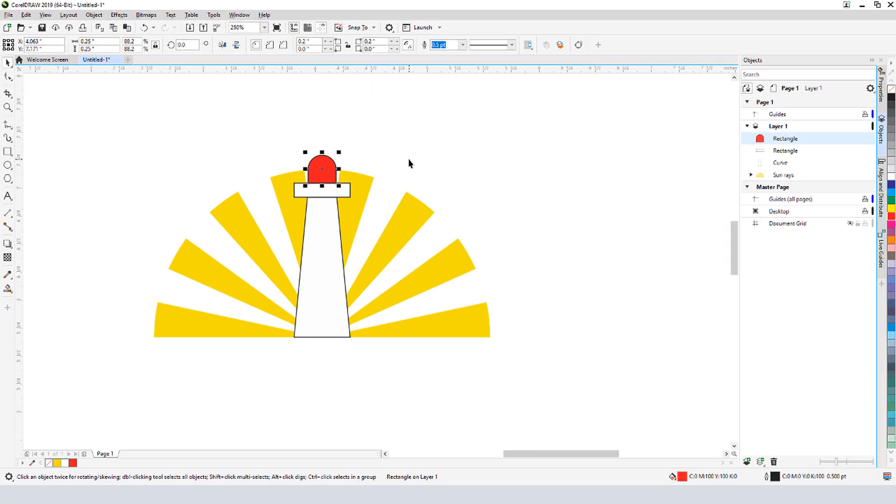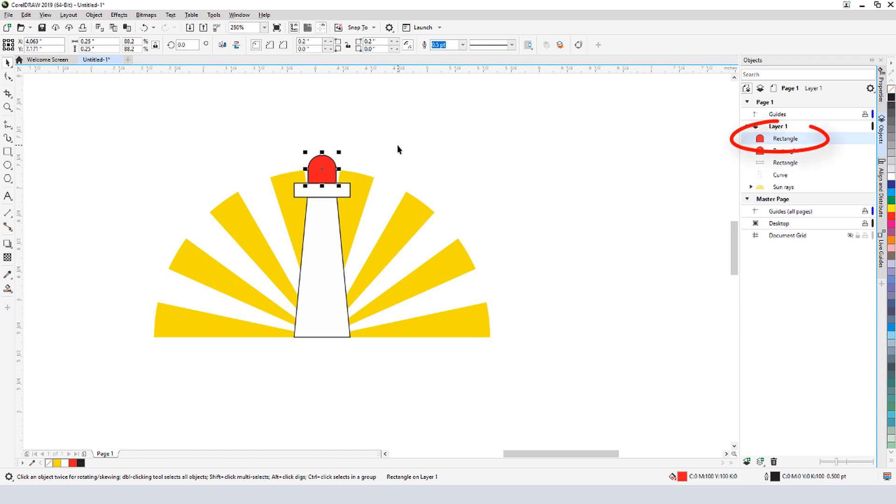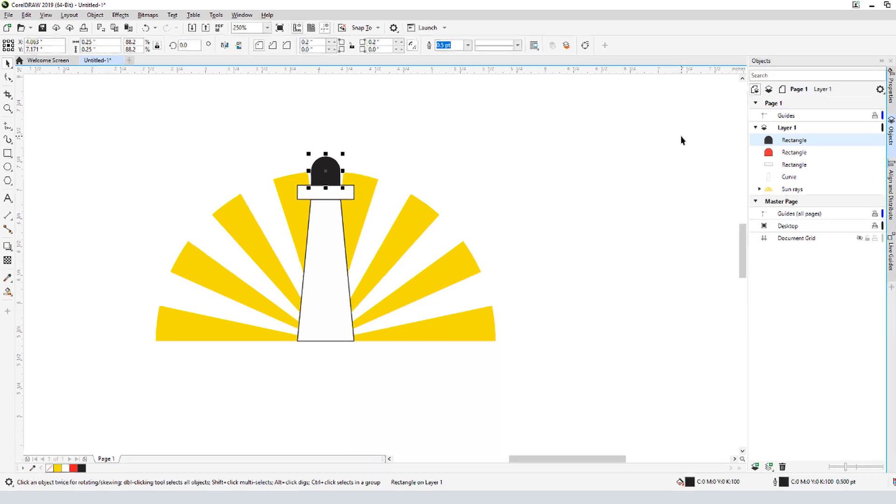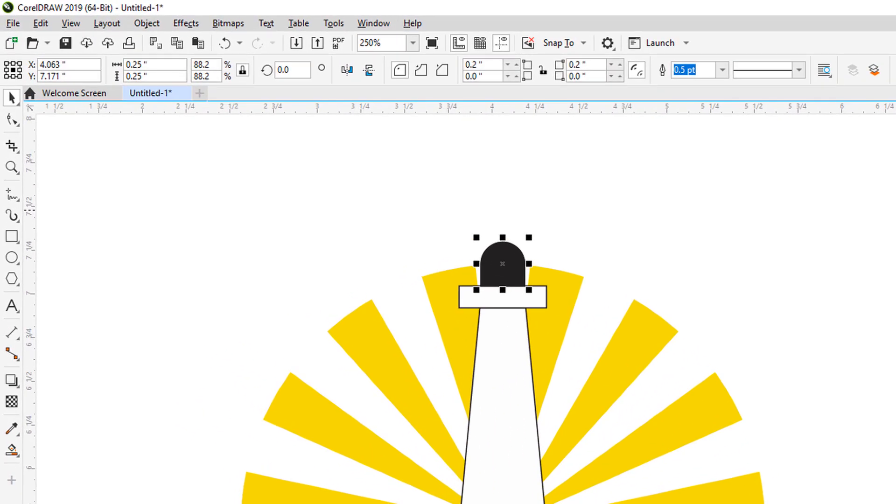The lighthouse needs a door at the bottom, and I'll base the door on the light shape. The shape is still selected, and I'll use Ctrl D to duplicate this rectangle in place, then fill it with black. The door should be longer vertically, let's say 50% longer. I don't need to take out my calculator and enter a new vertical dimension, instead I can use a scale value.